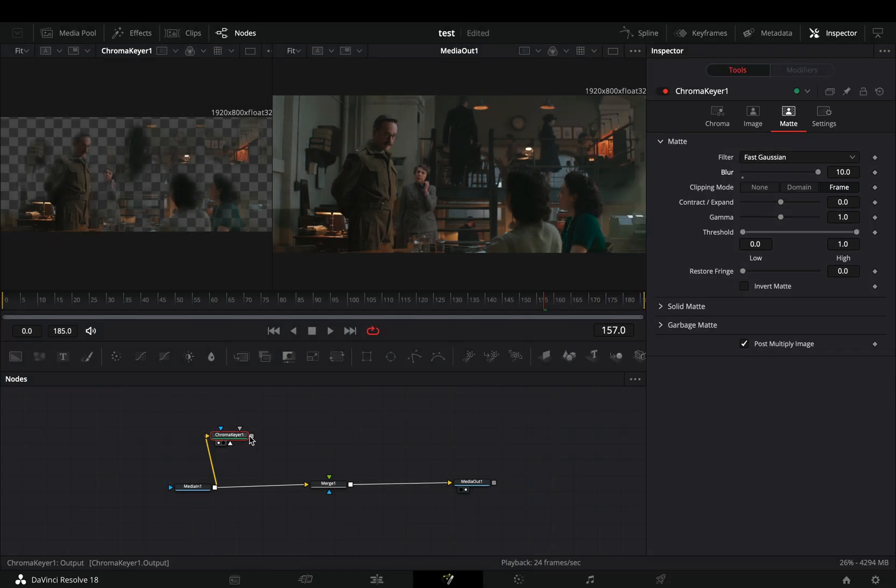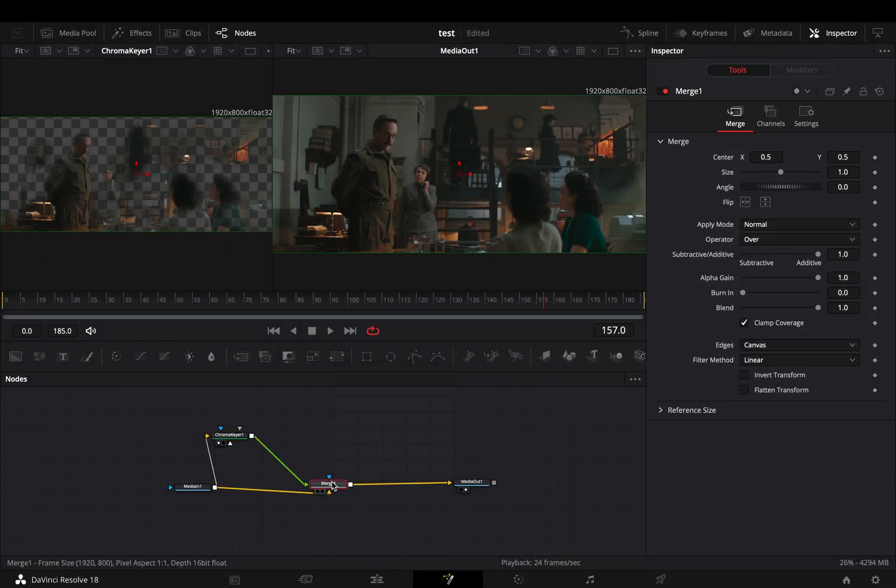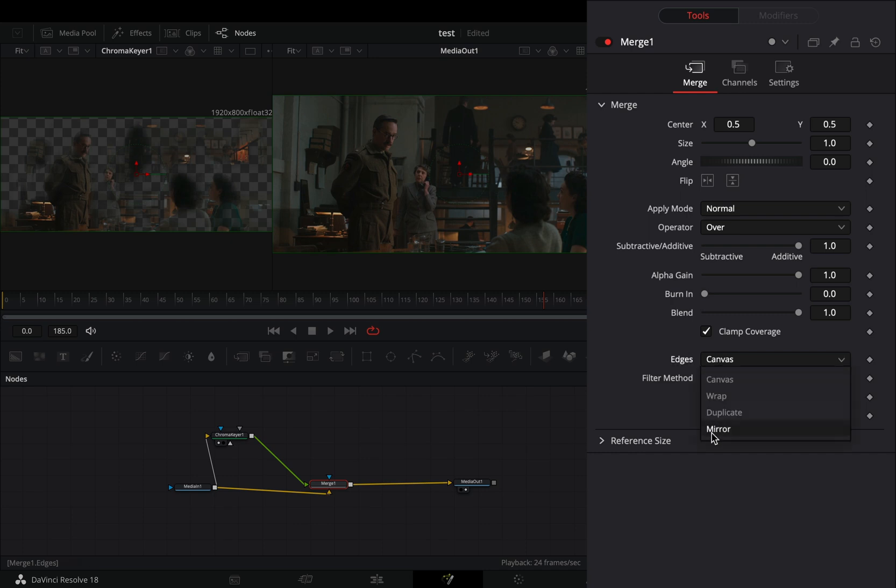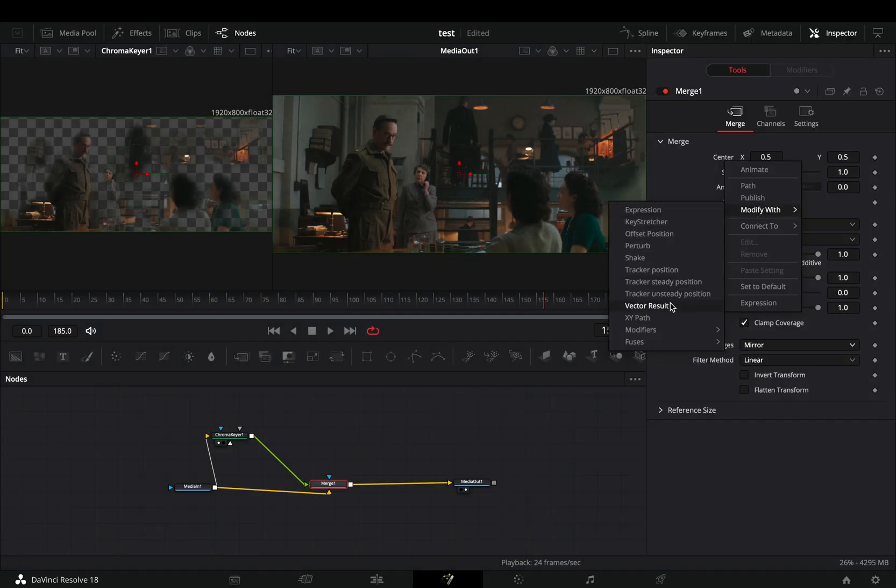Connect the keyer to the Merge as a foreground. Select the Merge node and change the edges to Mirror. Right-click to the center value and select to modify it with Shake.